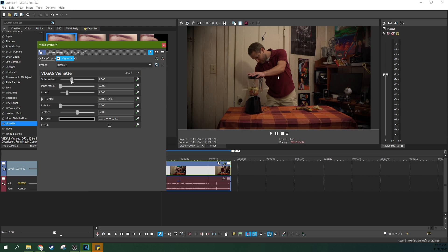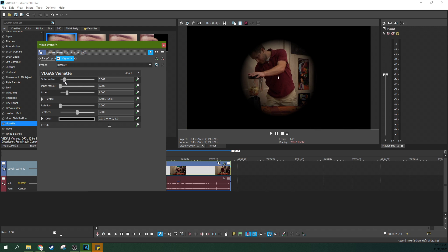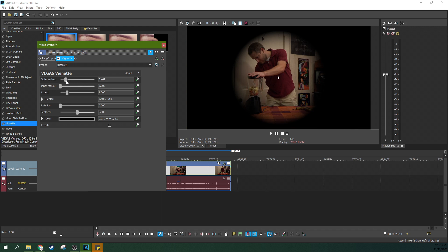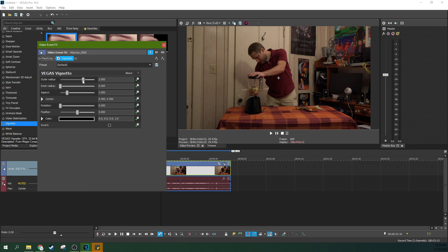So that's why you would use a vignette. And here's some things you can change about it. You can change the outer radius, which is essentially how much is going to close in on you. See that little Looney Tunes circle close there? You can change the outer radius of it.